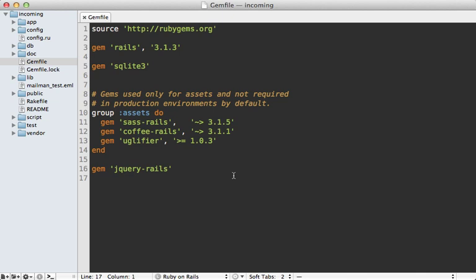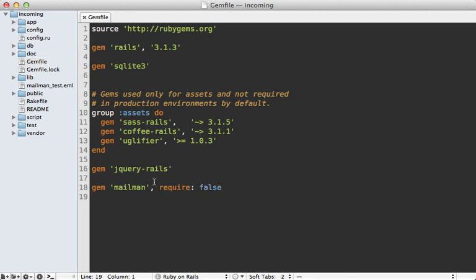Let's get started by adding mailman to our application. I'll add it to the gem file here, just called mailman, and I don't want this loaded within Rails because this is a separate process. So I'm going to pass require as false into this. And don't forget to run the bundle command to install that gem.